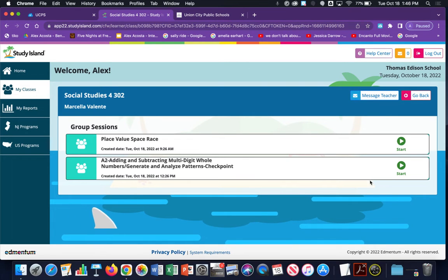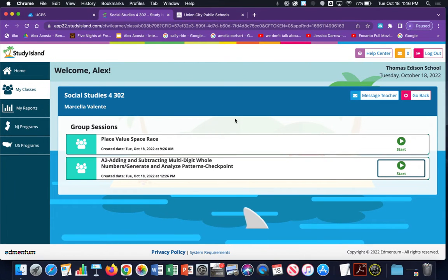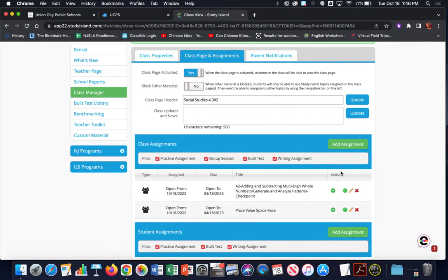Notice the student does have a Start button; however, students cannot access the group session. If I click on Start, it says the teacher has not started the session. So students do not have access to the group session until the teacher starts it. Let's go ahead and do that, popping back over to the teacher account.